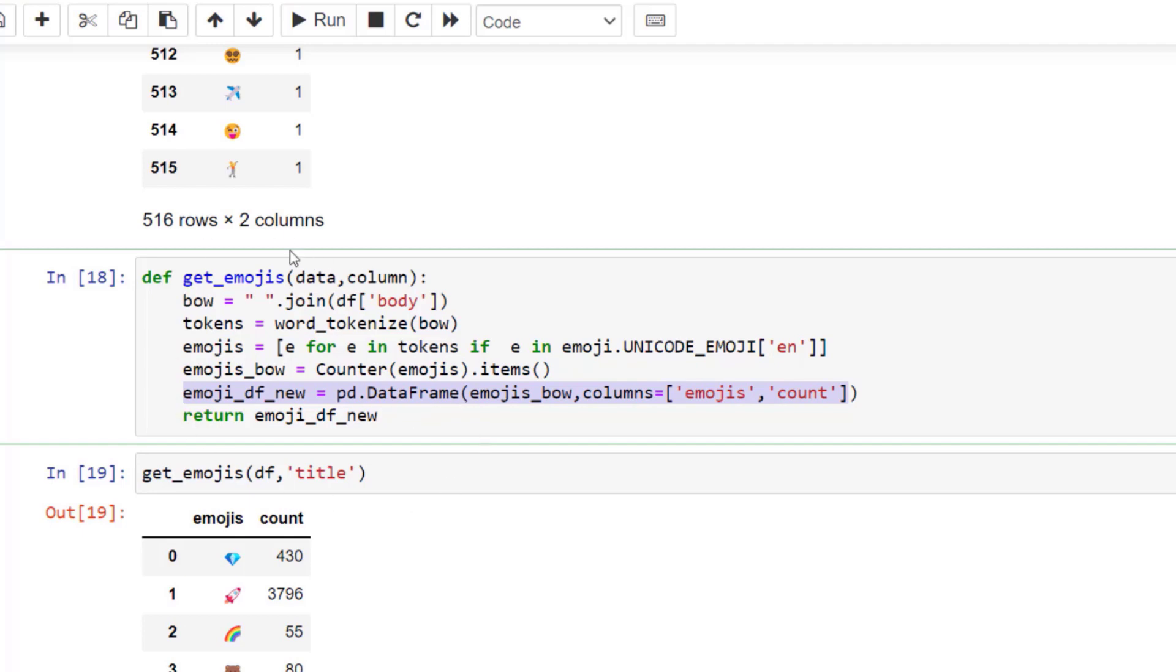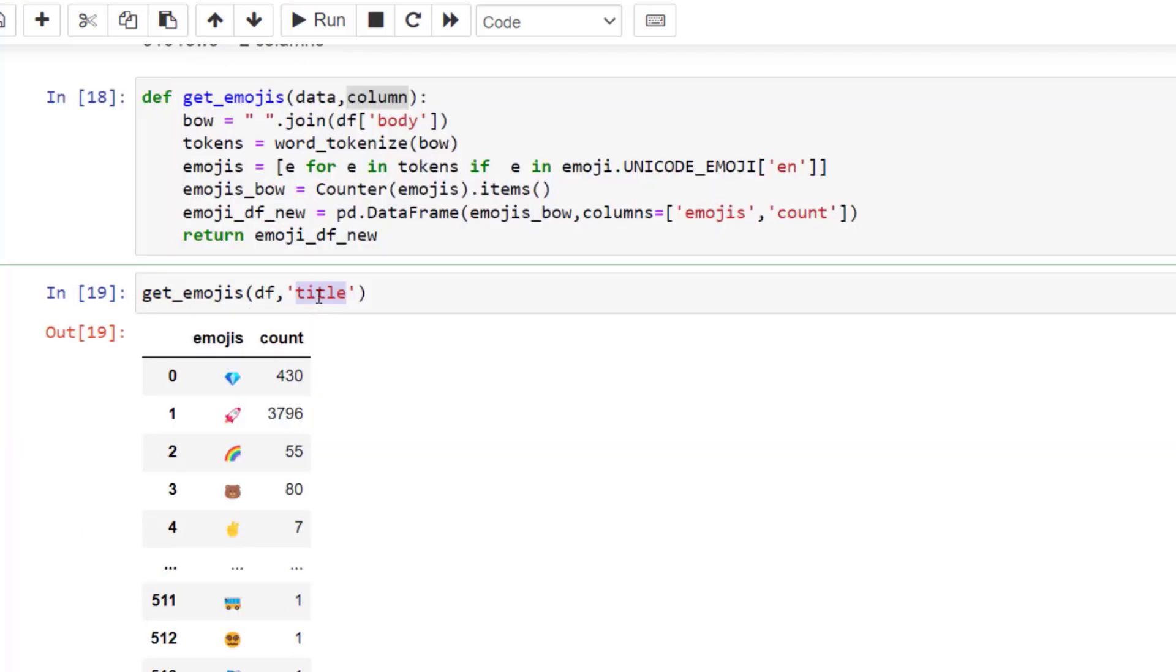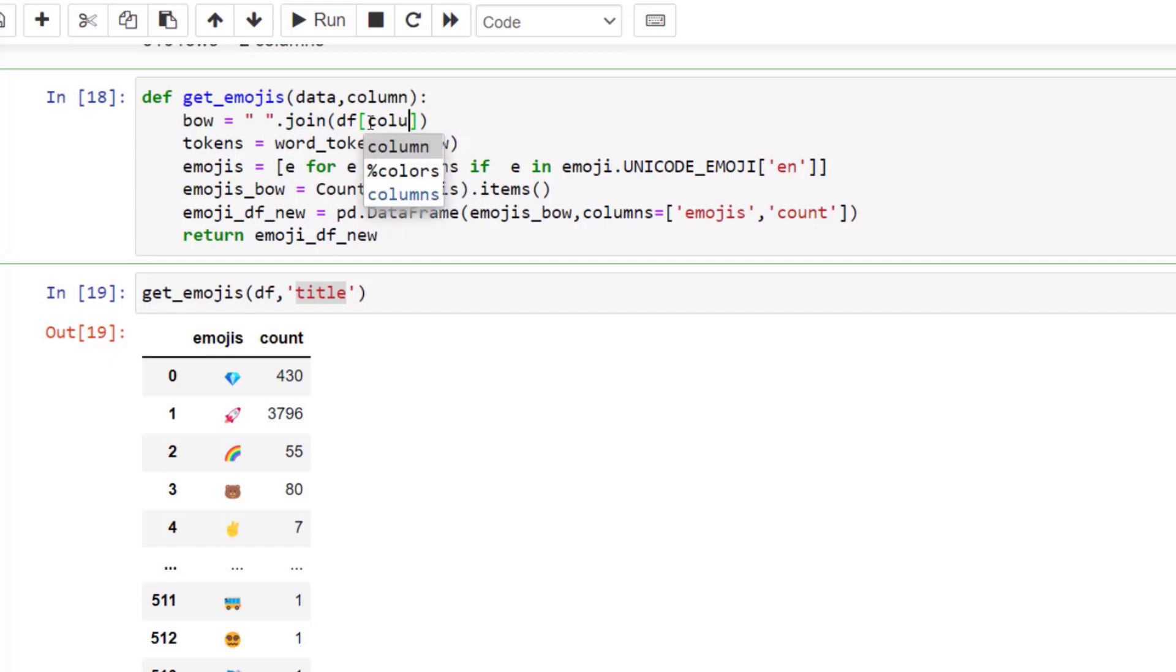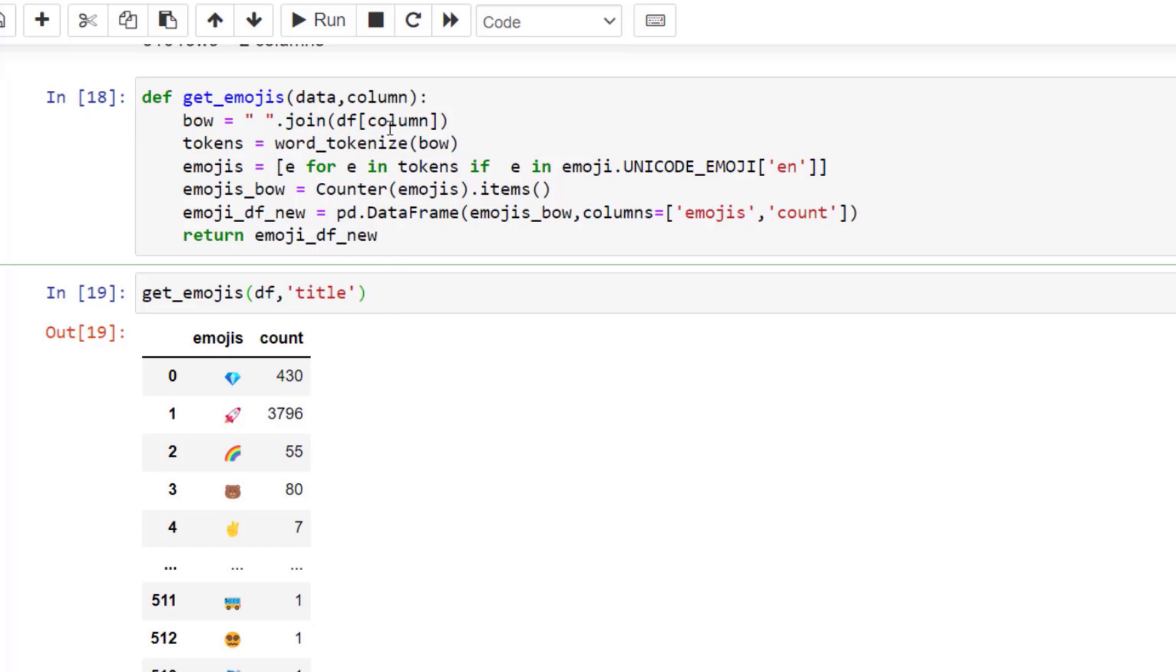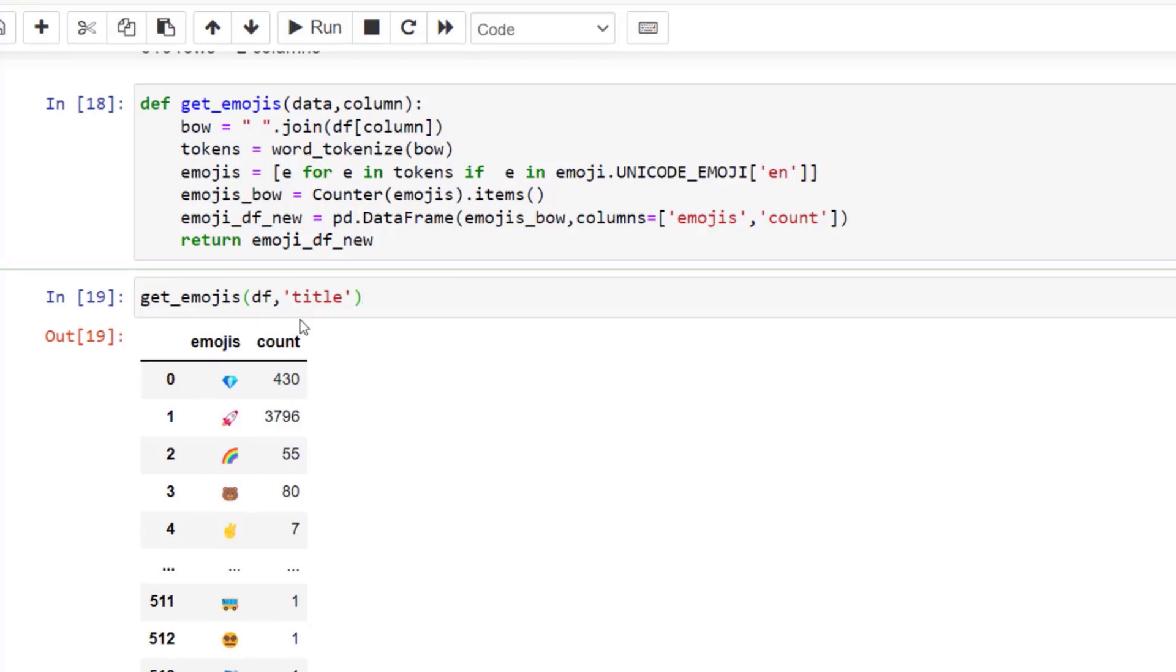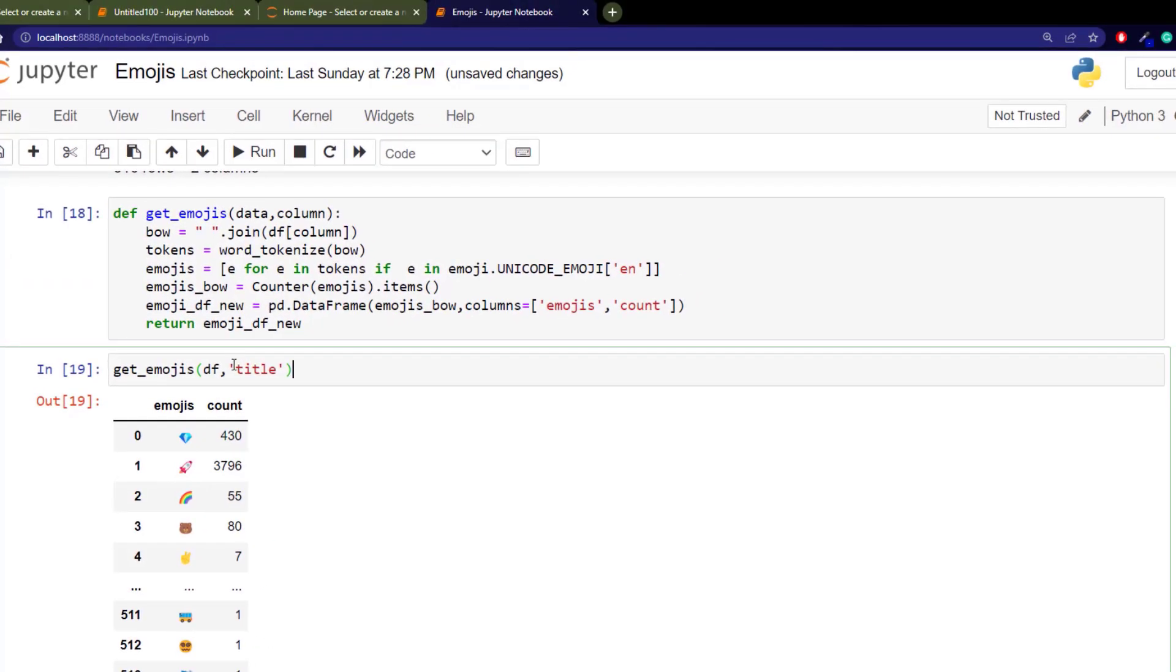We can run this function over any of our existing columns. This function has two arguments - we need data and we need a column. But actually, we should change this to column, because we want to make sure that's passed in and not just the body. We tell it the column with title.